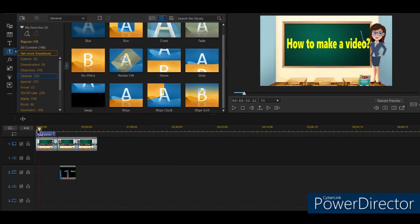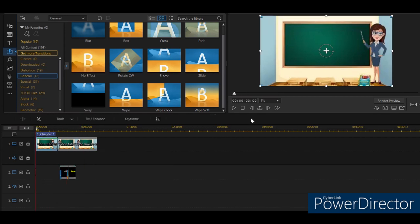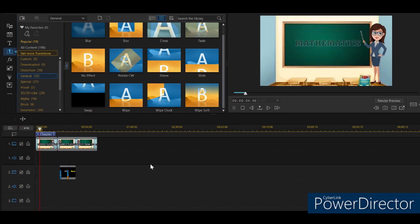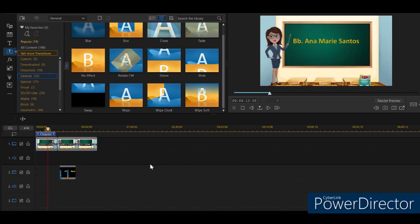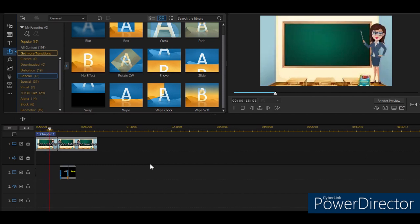You can do it in PowerPoint, and you can also edit in PowerDirector.